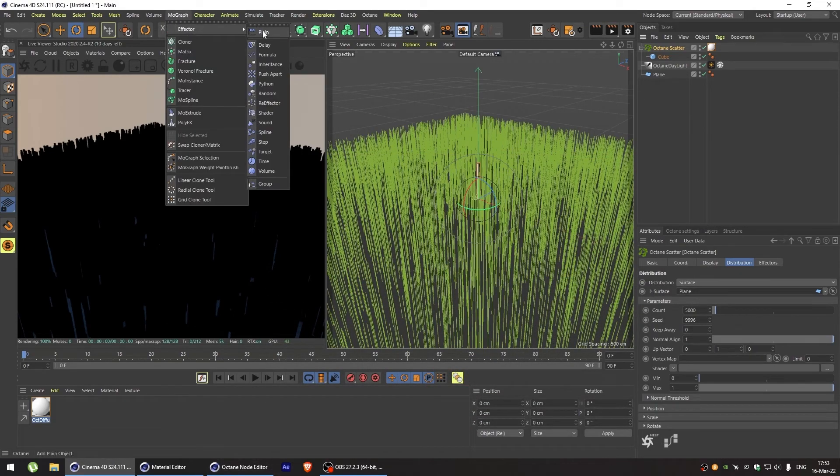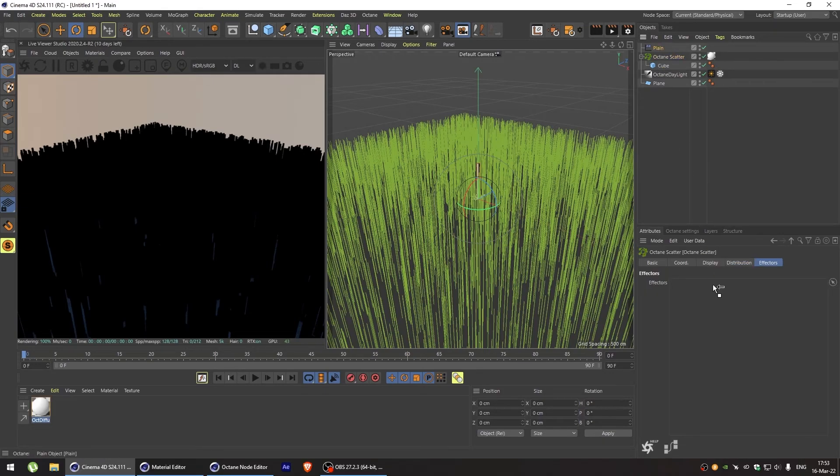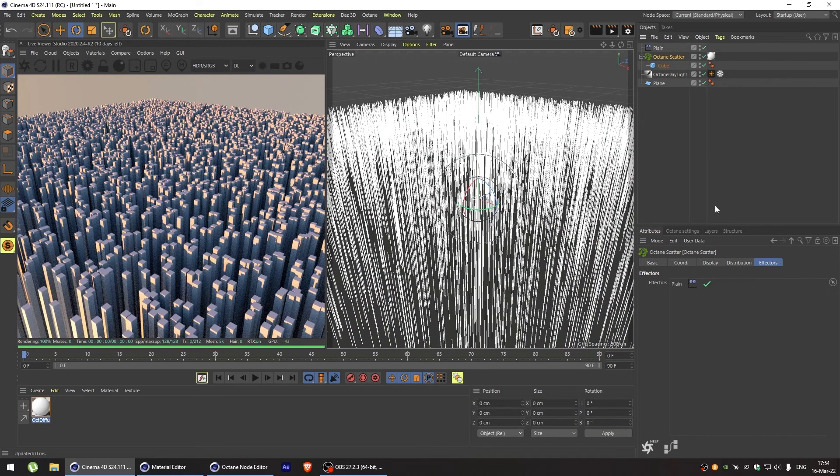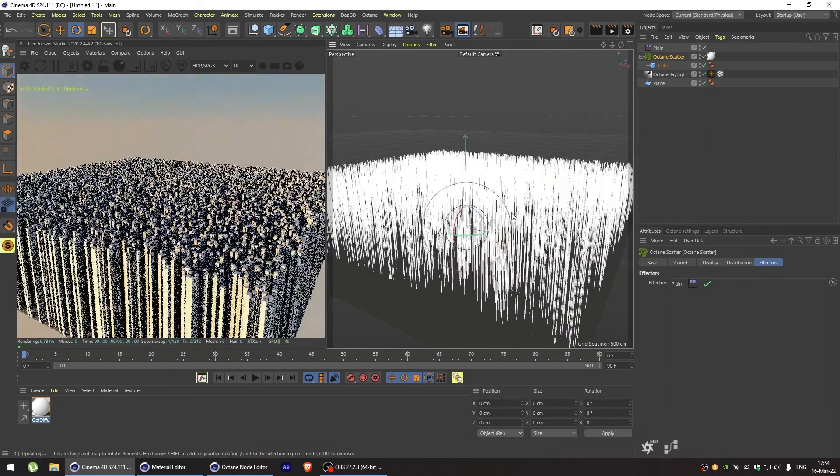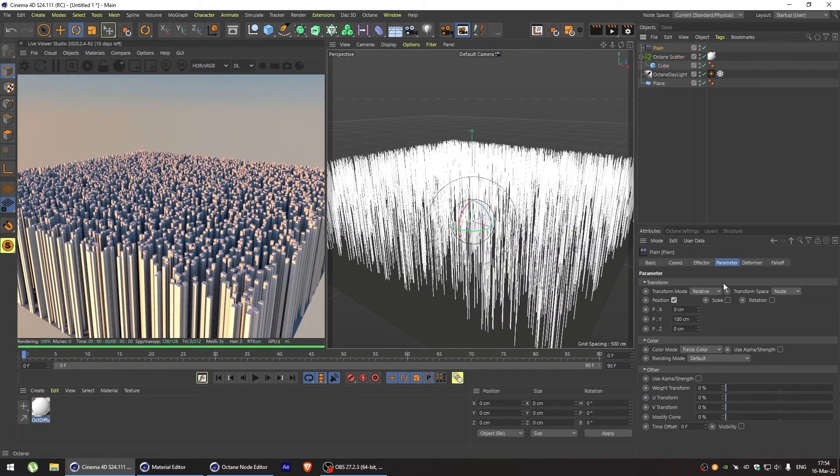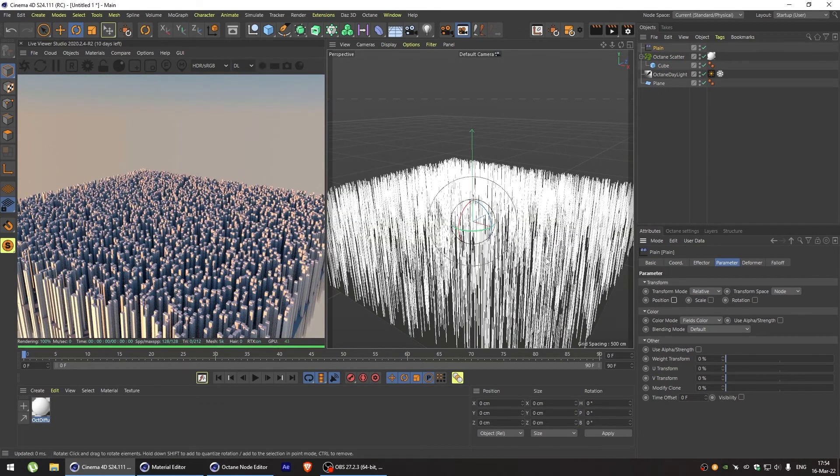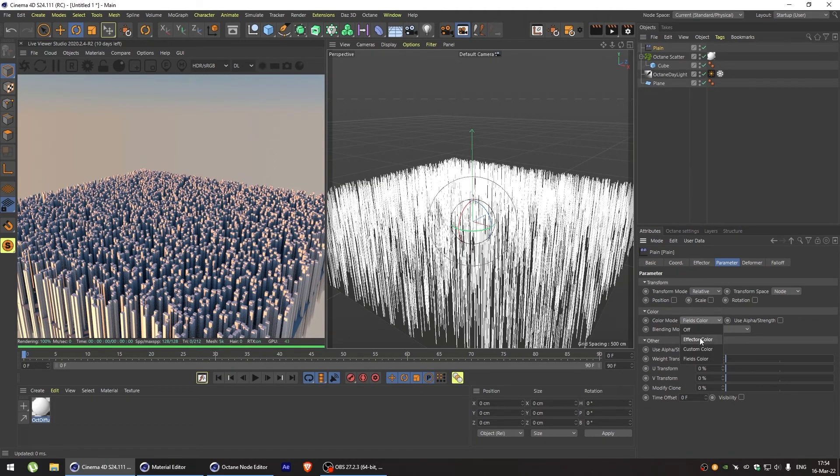Don't forget to assign it to the effectors tab of octane scatter. And as we can see, it works by changing the position of our cubes. But we don't want that for now. Let's set our color mode instead to effector color.